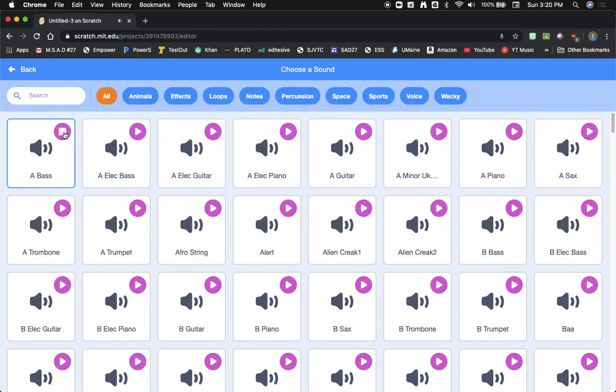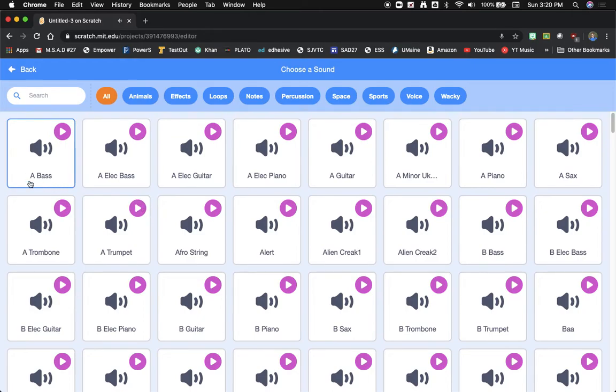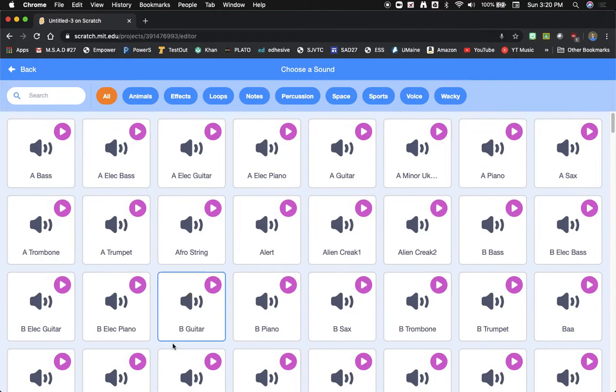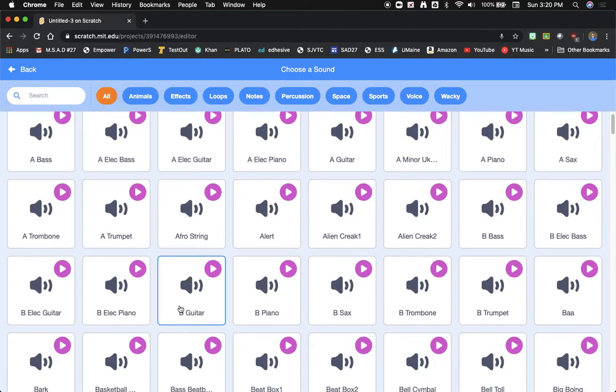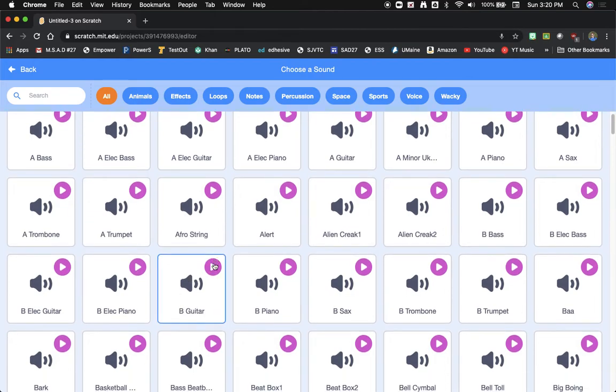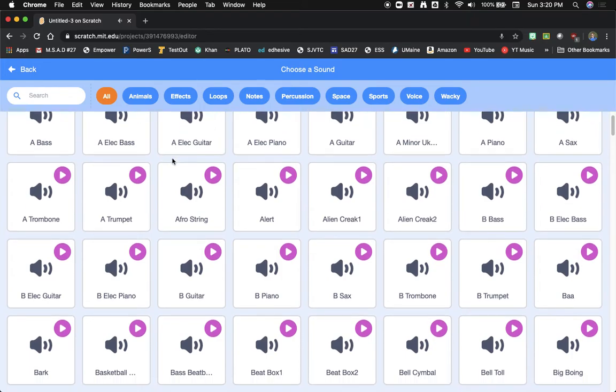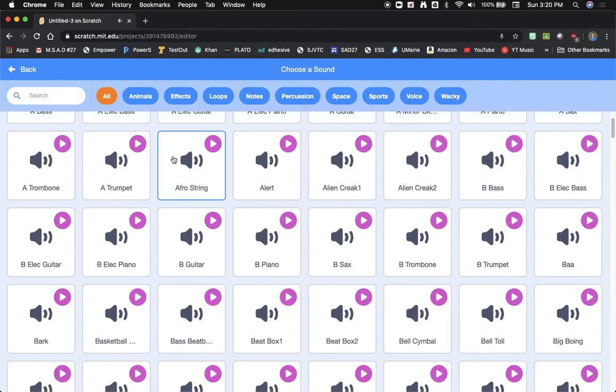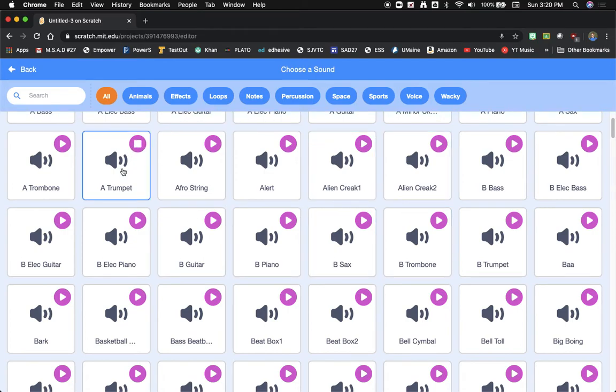So there's different guitars in the different keys, so for instance this is an A with a bass, an A in an electric guitar, a B with a guitar, a B and a sax. So you can actually create some music almost like GarageBand or a program like this with the sound effects that are already in Scratch.